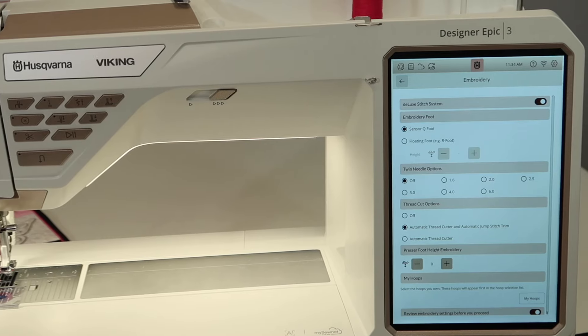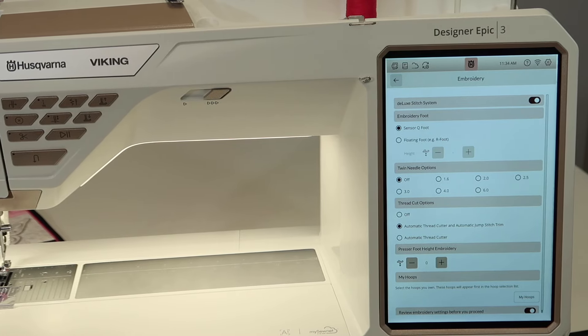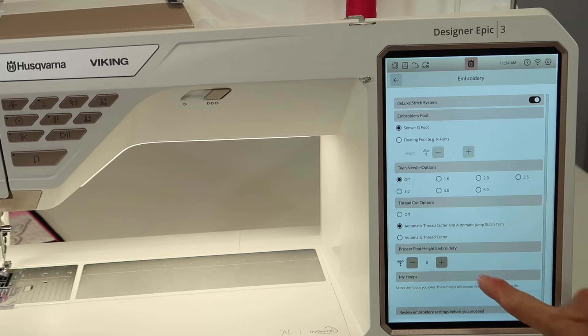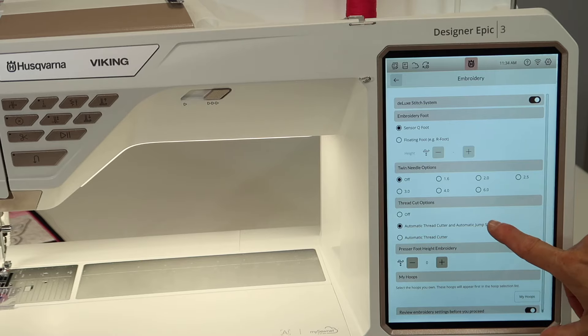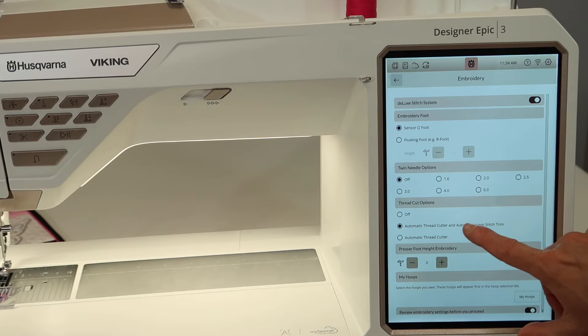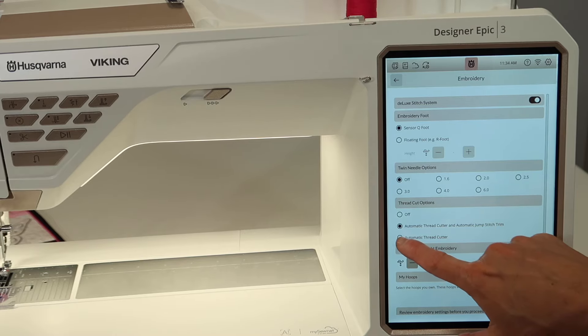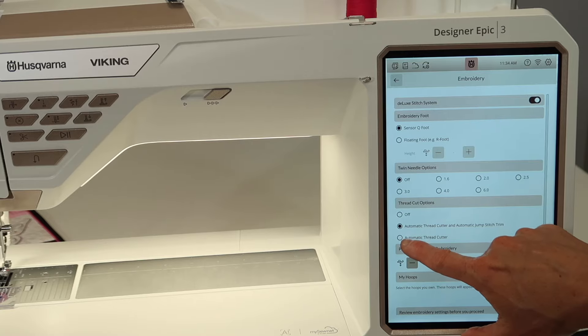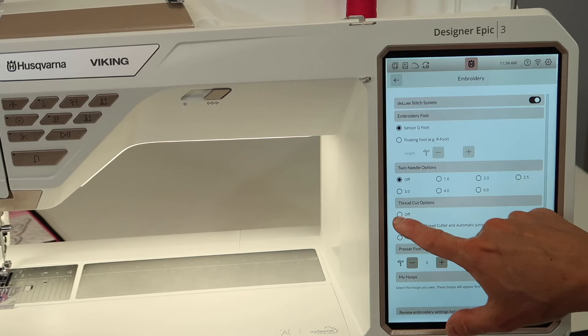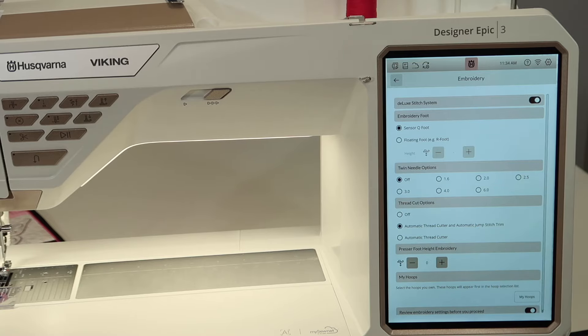That will be something you can explore as well. Thread cut options, automatic or automatic jump stitch trim, maybe you don't want that. You can do it for just like thread cutter at the end or totally turn it off completely.